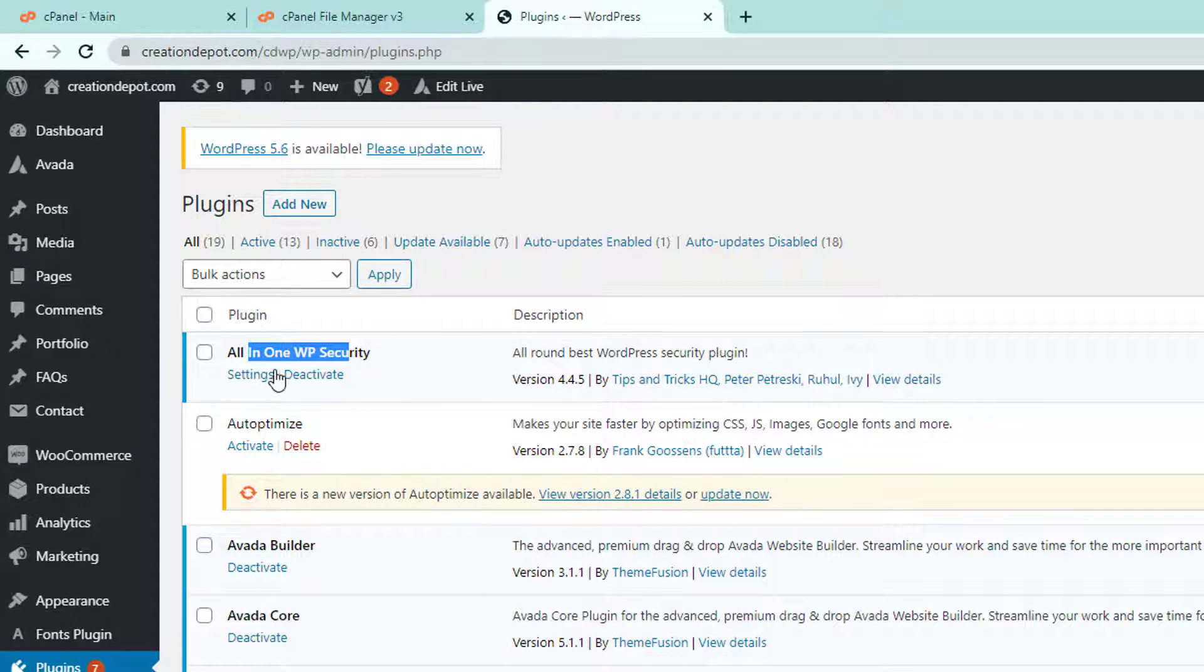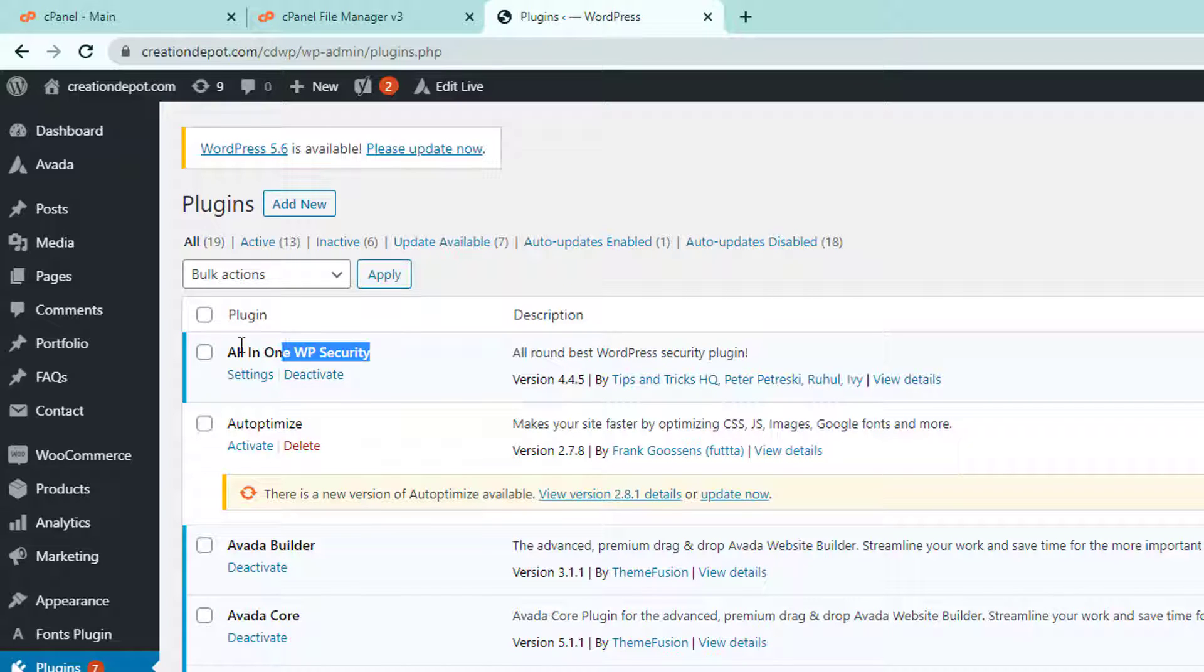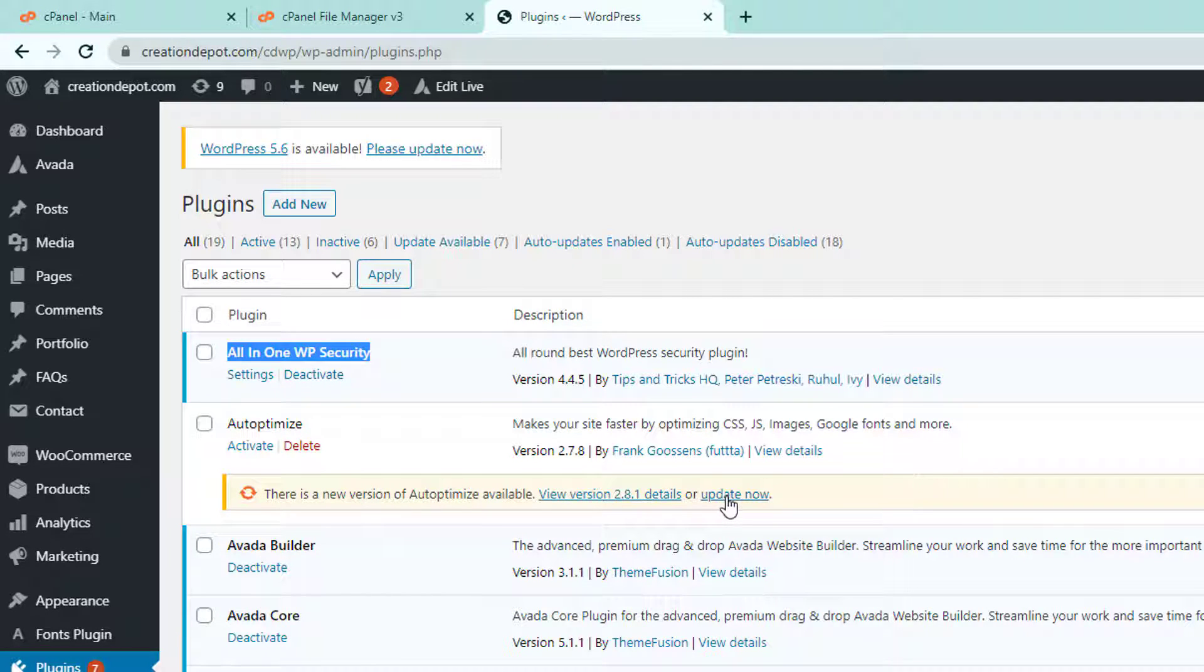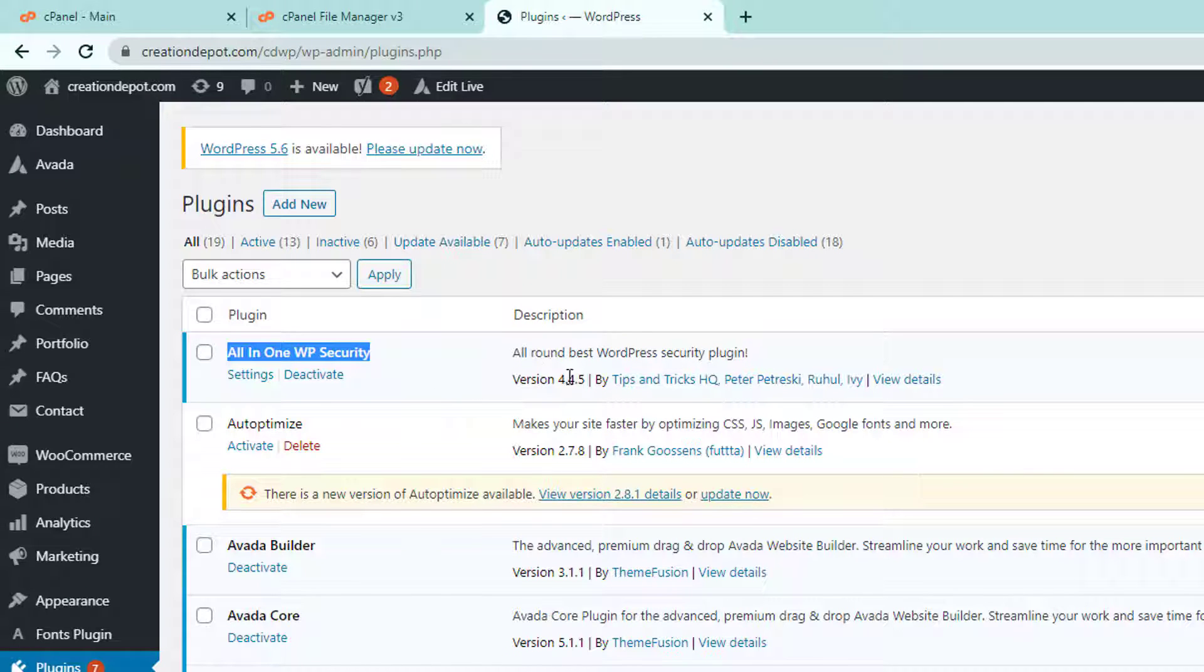So what we want to do now that we know if you have an update, go ahead and run it. You'll just hit the update now button and it will run for the all in one WP.